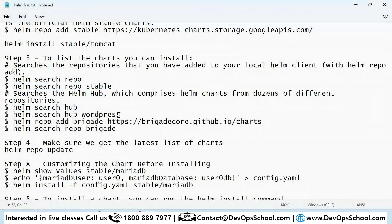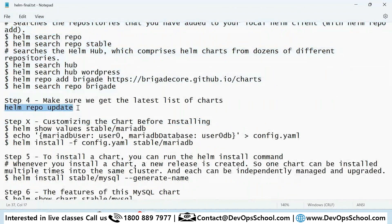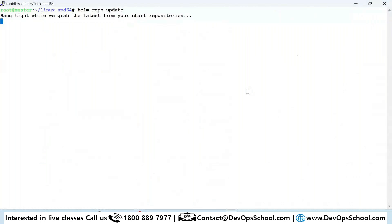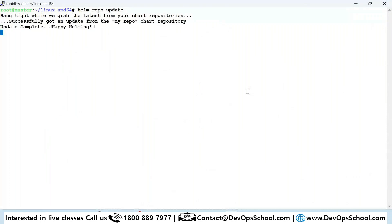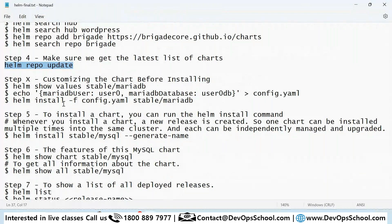You can also search different hubs, though I haven't added those. If you want to update your local registry, run 'helm repo update' and it will be done automatically. Right now I don't need to do that since I just added the repository. Update is done.